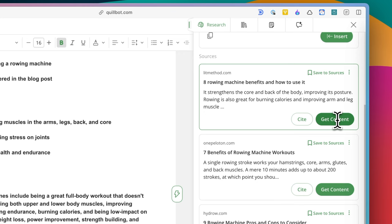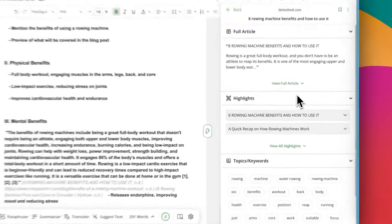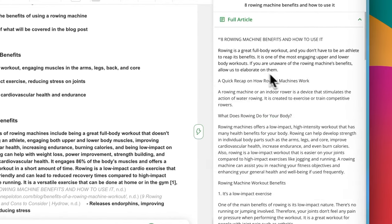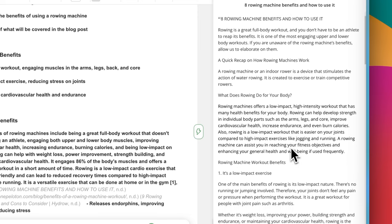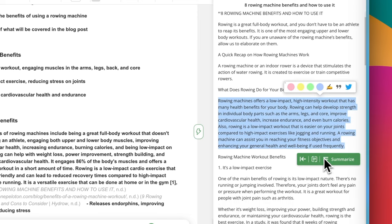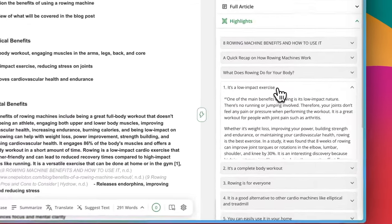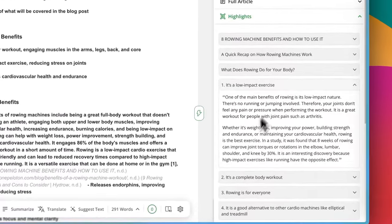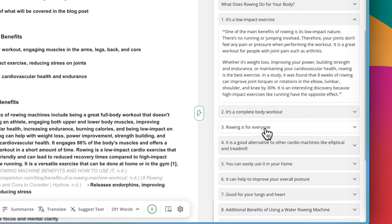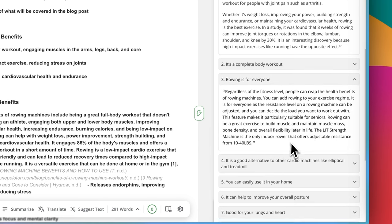To do that, just click the get content button. This will open the full article as well as the highlights of the article and the keywords. If you want to read everything, you can click the view full article button. If you find something useful, you could highlight it to add it to your draft, paraphrase it or summarize it. But I actually quite like how it automatically gives you the highlights of the article. It's a quick way to find some information without having to read the whole thing.